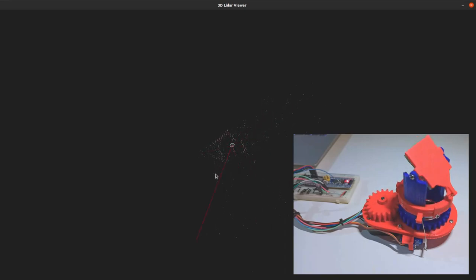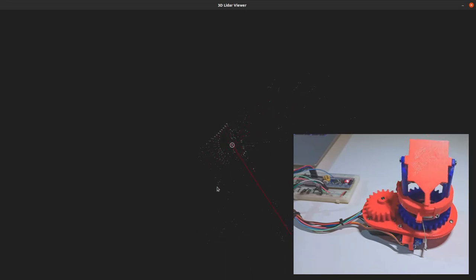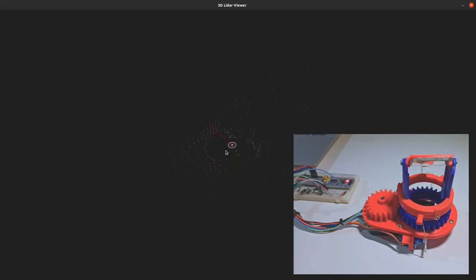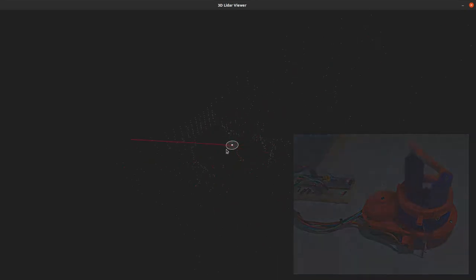The point cloud can be exported to be post-processed and converted to a mesh, for instance.